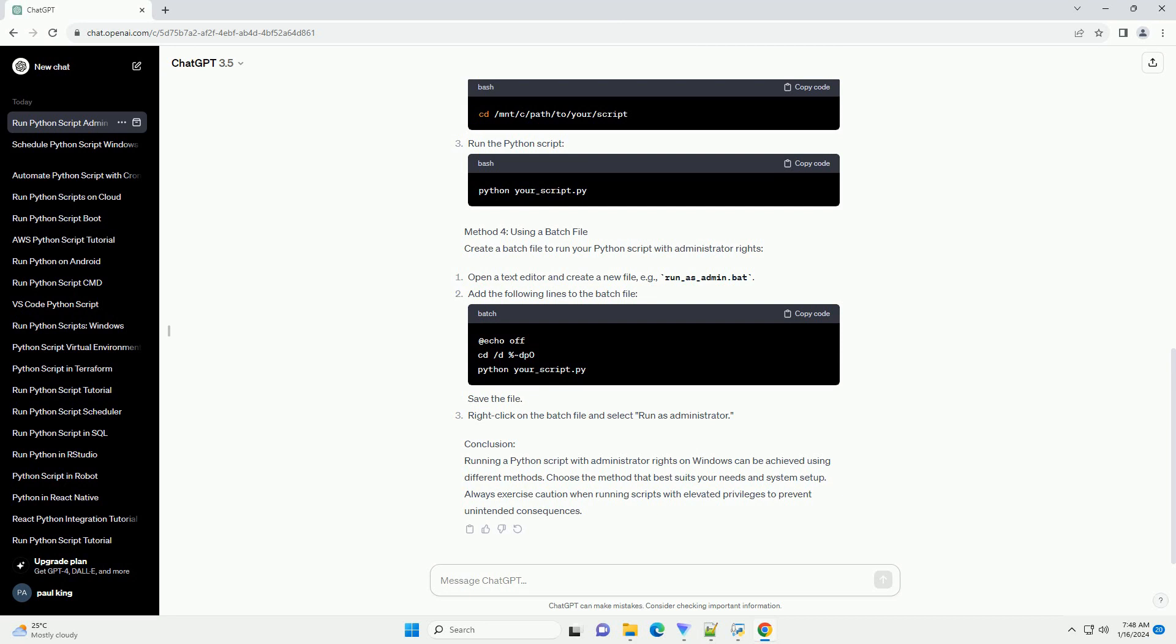Add the following lines to the batch file, save the file, then right-click on the batch file and select Run as Administrator.